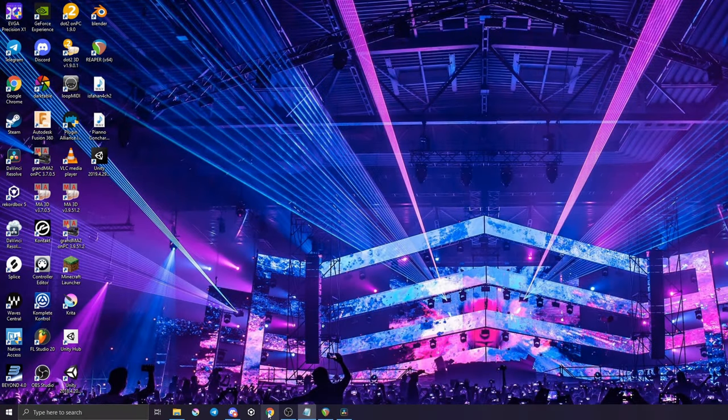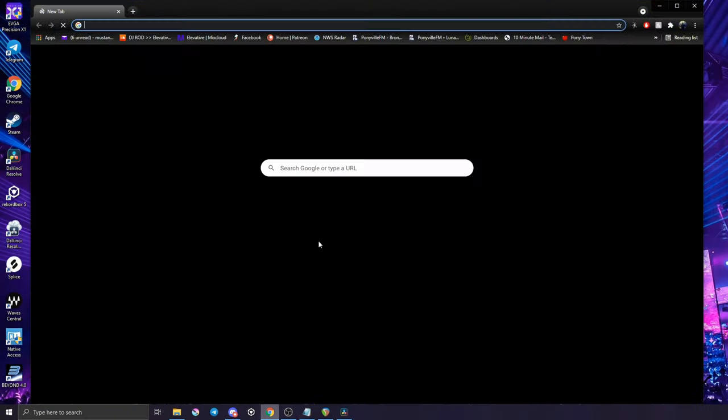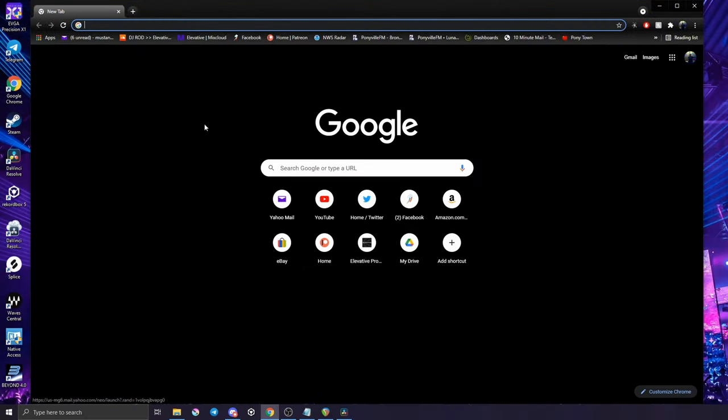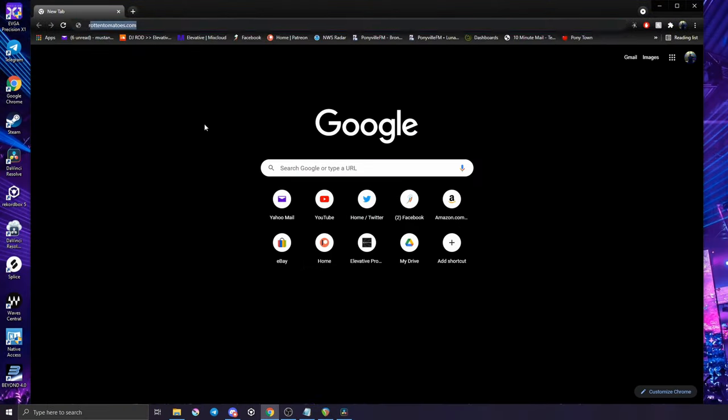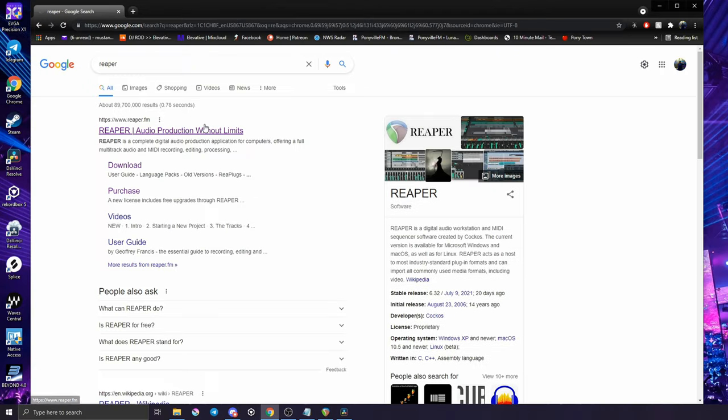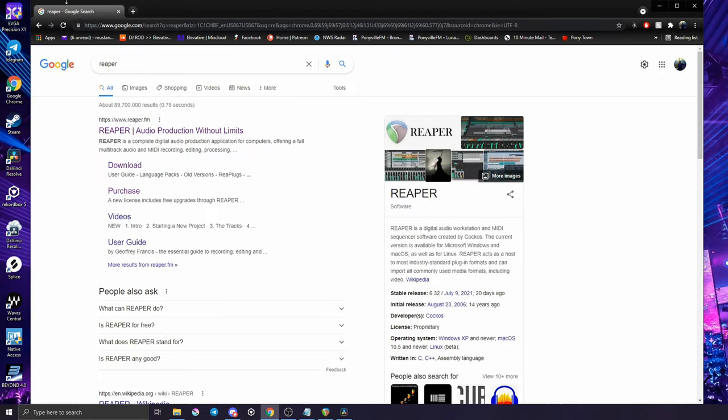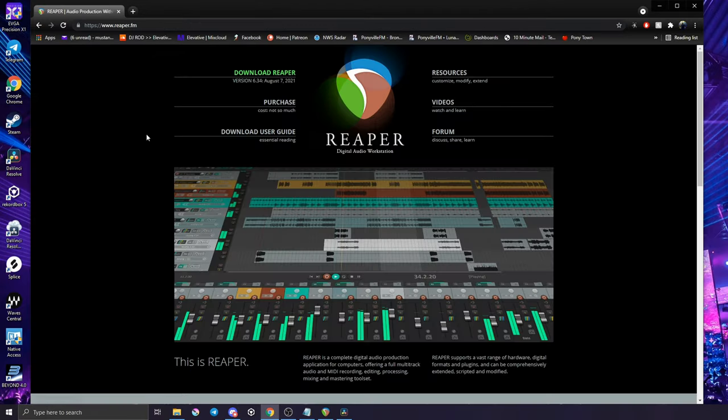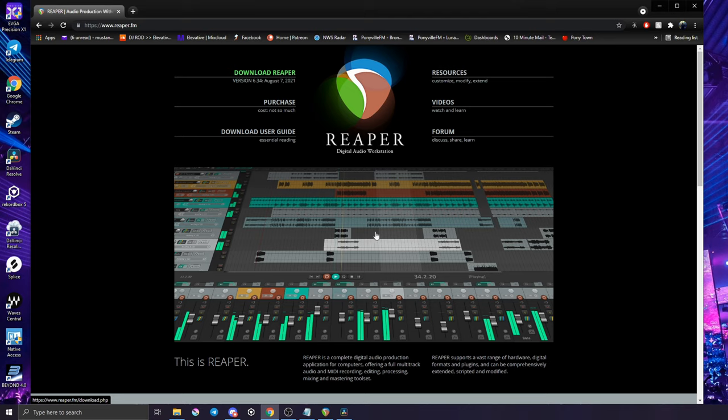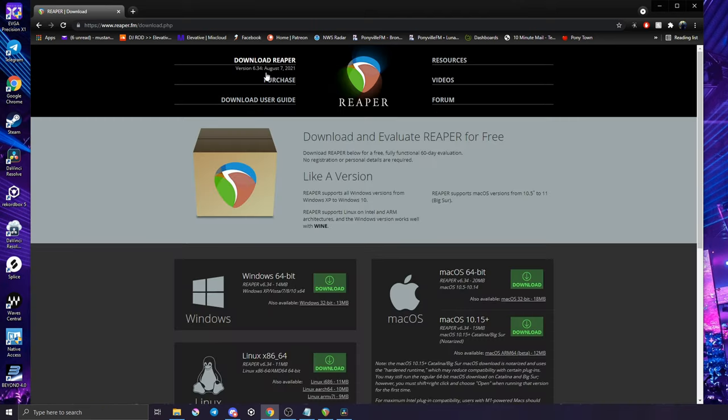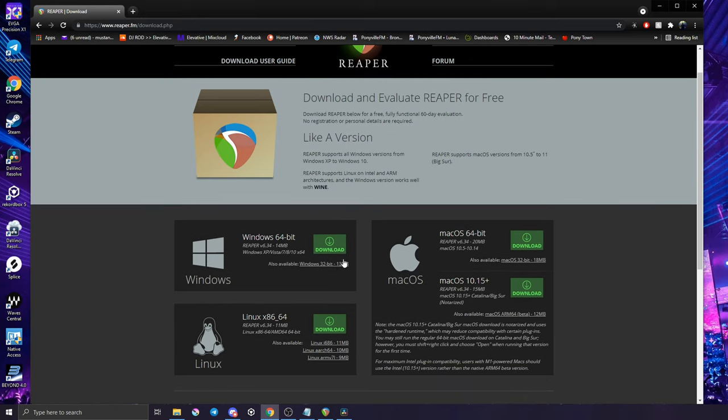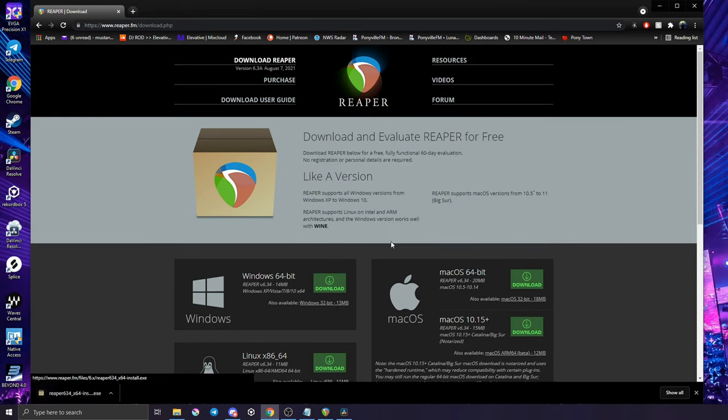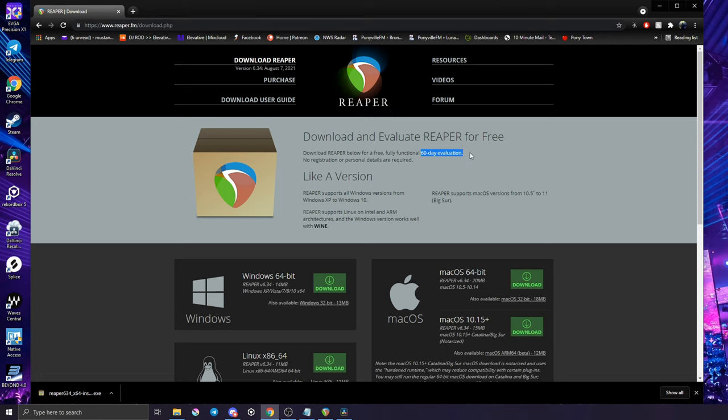Alright, so you're going to need two pieces of software, both of which are free. The first one is Reaper, which is the particular DAW that I like to use for ambisonics. There are a couple other options out there, but this is the most cost effective one, being free, and also the full version is only about $60. So I'm going to go ahead and download Reaper for Windows 64 bit, and it says you know 60 day evaluation period for free. This is actually an infinite evaluation, they just don't tell you.